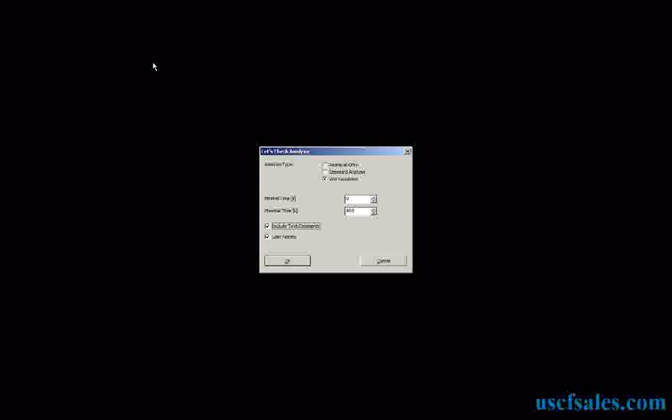This is a still picture — I cropped out this dialog so we're not distracted by everything else on the screen, so don't worry that everything around went black. Last time around we looked at retrieval-only analysis. This time around we're going to look at win variations. This is where the time settings come in — minimal time, maximum time. You'll check win variations; you can check or uncheck — it's your choice. You can also include text comments.